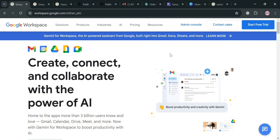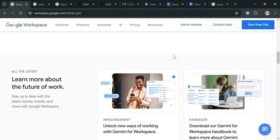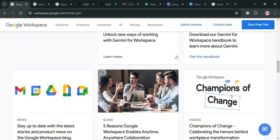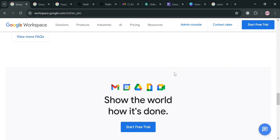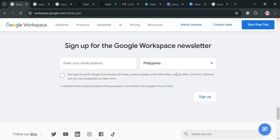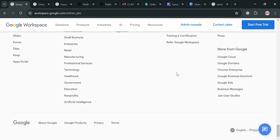But before that, if you don't know what Google Workspace is, it is a comprehensive suite of productivity and collaboration tools designed to help individuals and teams work more efficiently in the digital age. It includes a wide range of applications such as Gmail, Calendar, Drive, Docs, Sheets, Slides, Meet, and many more, all integrated into a seamless user experience.